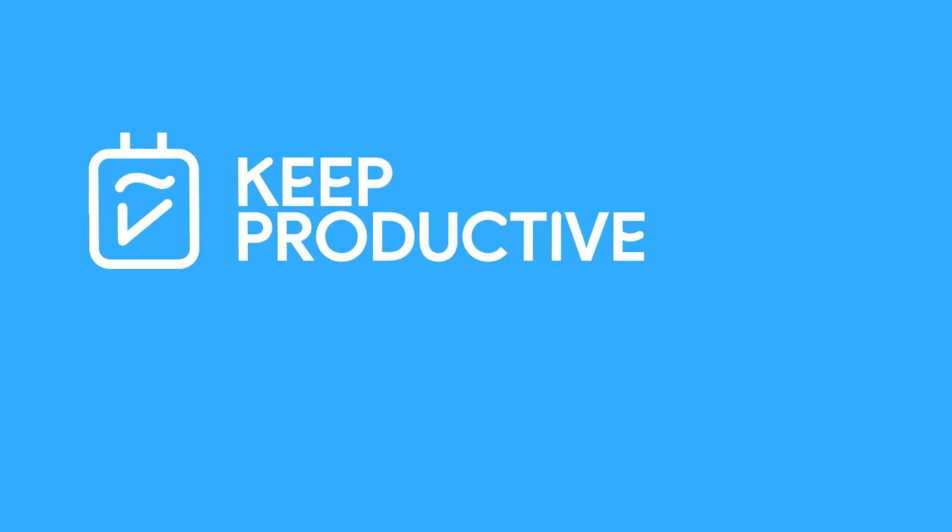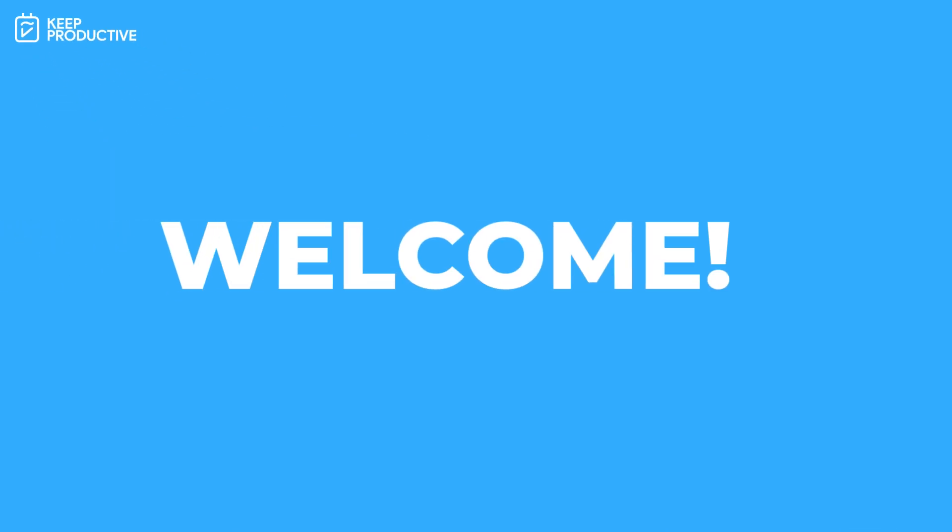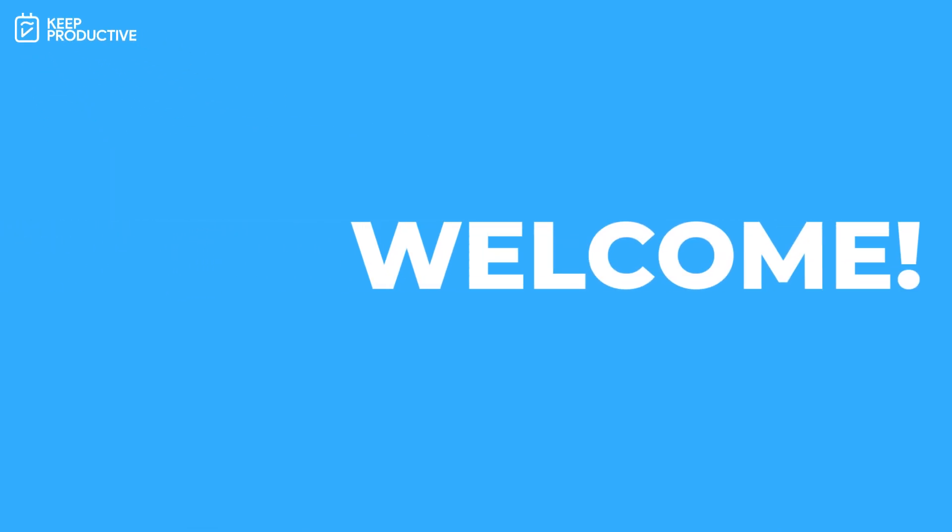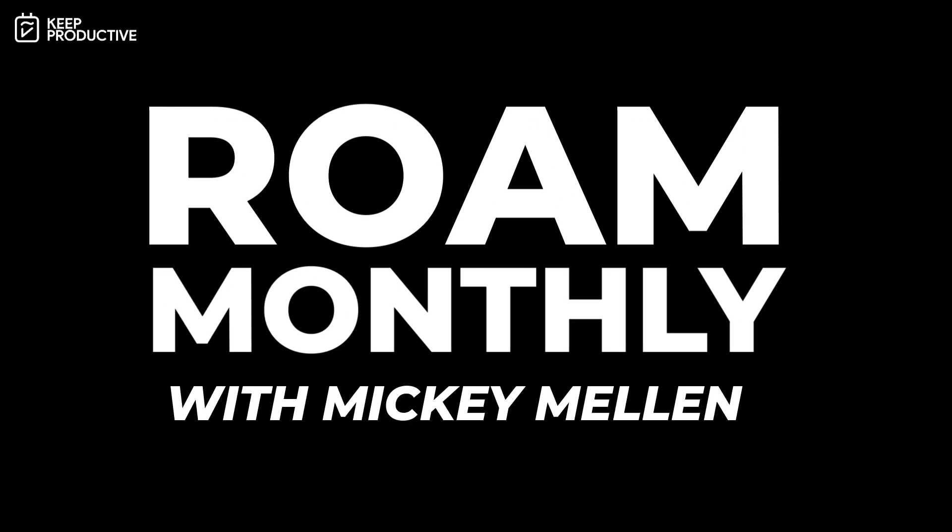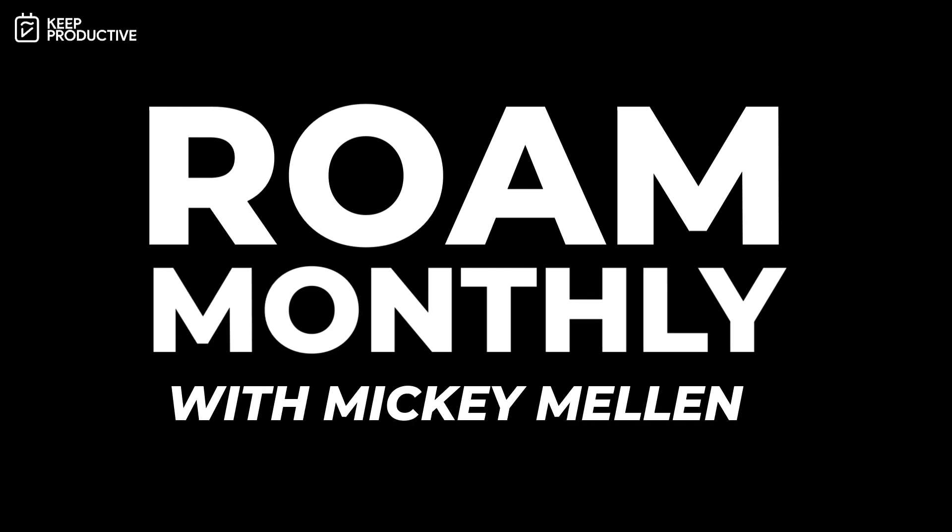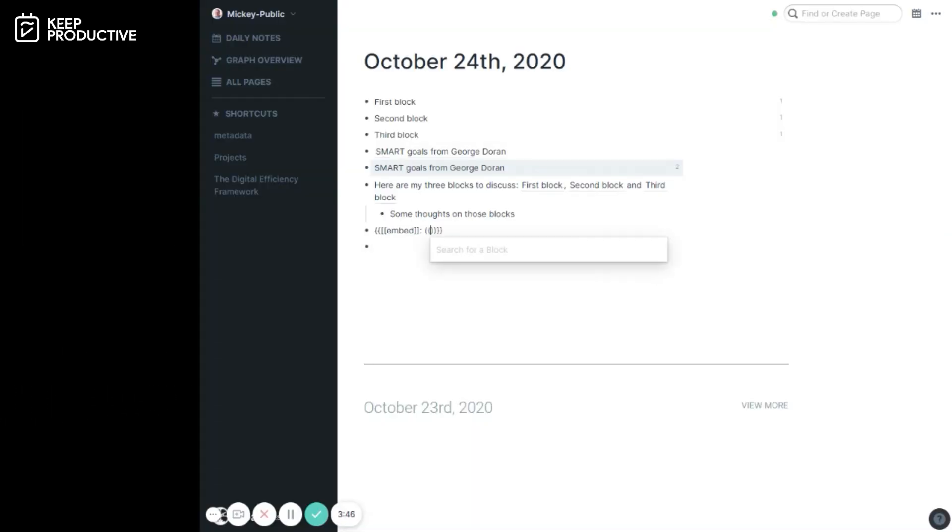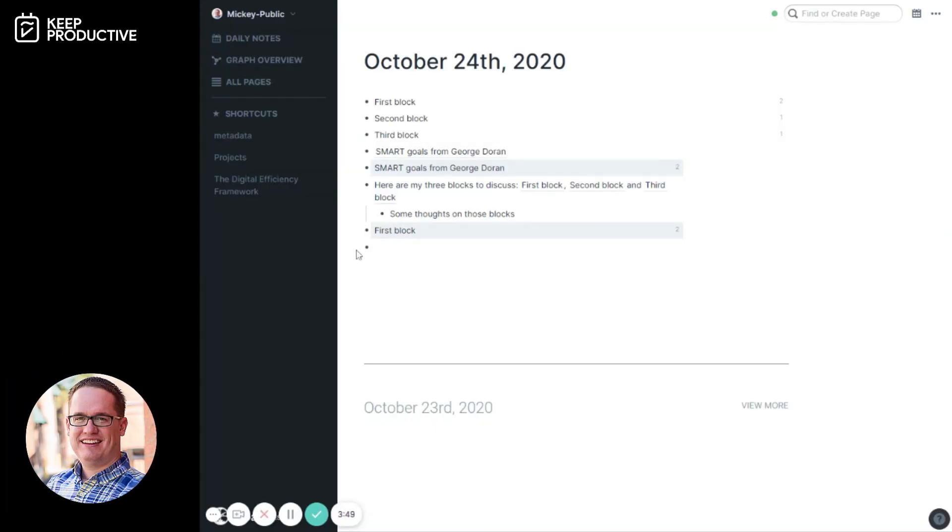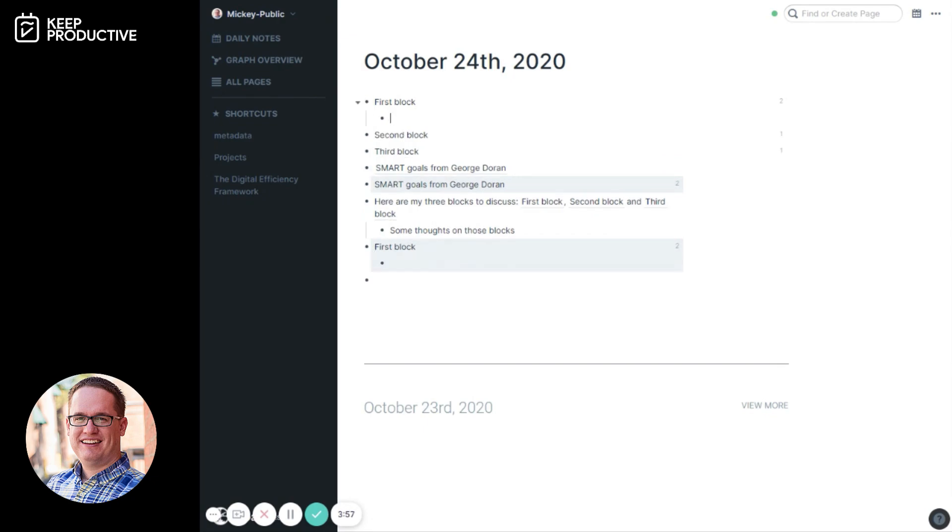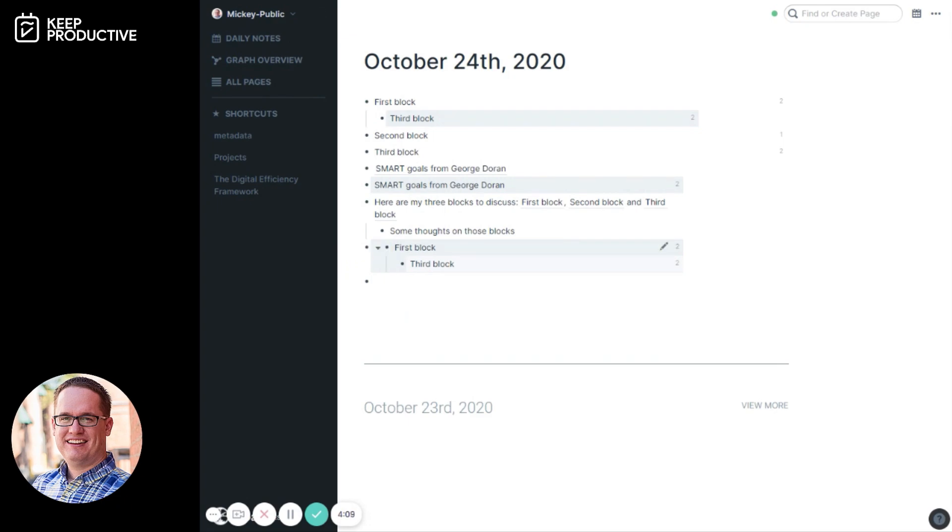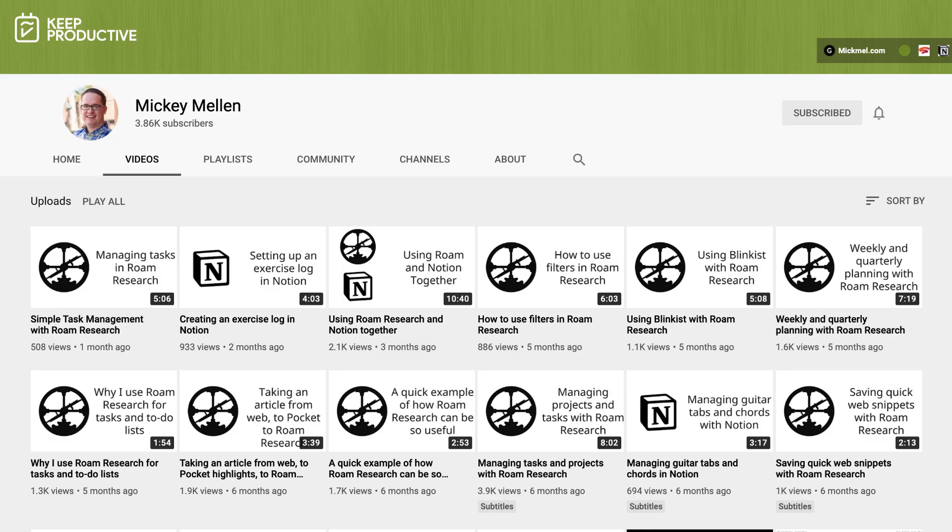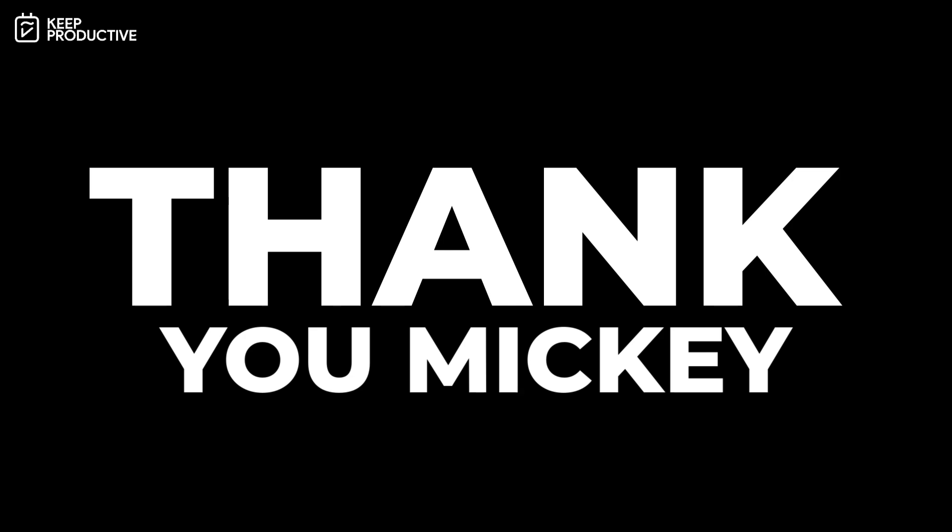Hello everyone and welcome back to the Keep Productive YouTube channel. Today's video I'm passing over to Mickey Mellon who is going to dive into Rome research latest updates of October 2020. It's going to be an exciting overview of what's new inside of Rome giving you all that you need to know. If you want to check out Mickey's channel, he has a fantastic channel that dives into both Notion and Rome with tons of videos. Please make sure to subscribe. A huge thanks to Mickey for bringing this round up here to Keep Productive.